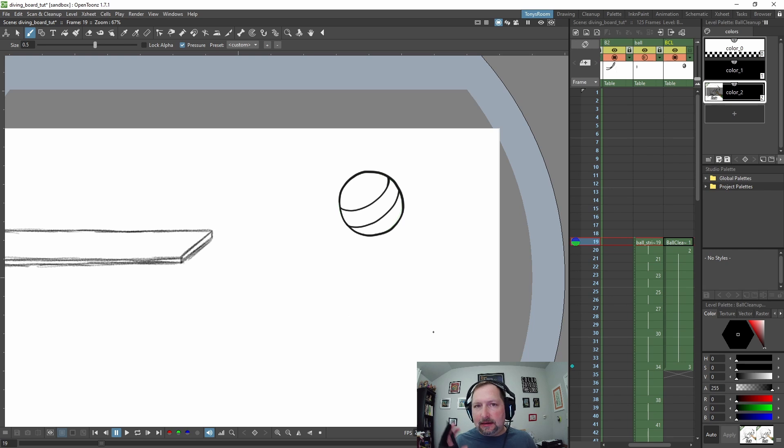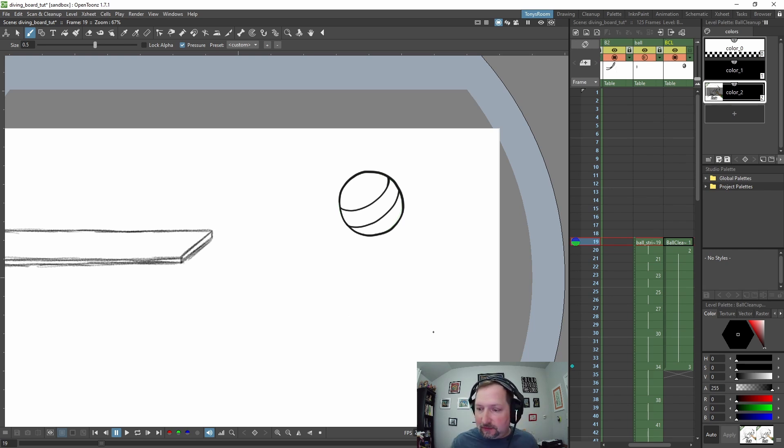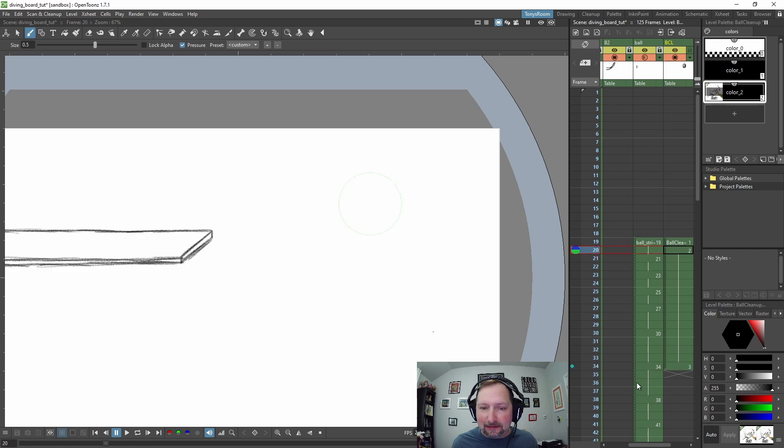Anytime we get off the size or the shape of the ball, we can always come back to that right there.